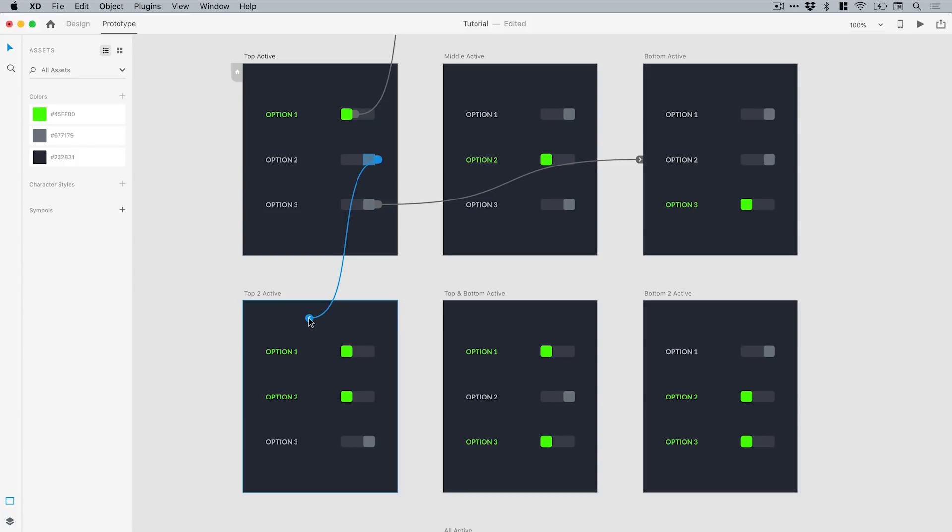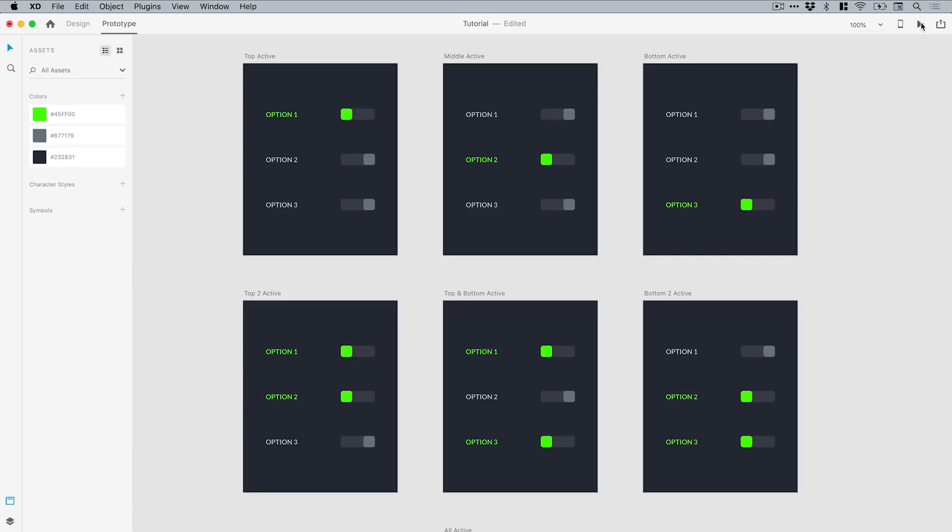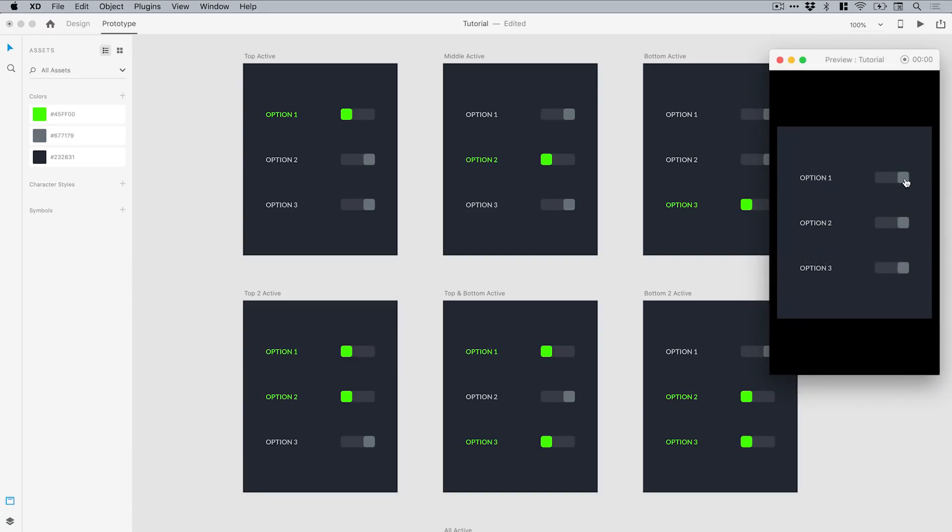This one now links to this artboard. If I click play, I'll turn on the top one—that's this artboard here. Now if I select option 2, it turns this one on as well, and that is taking me to this artboard.